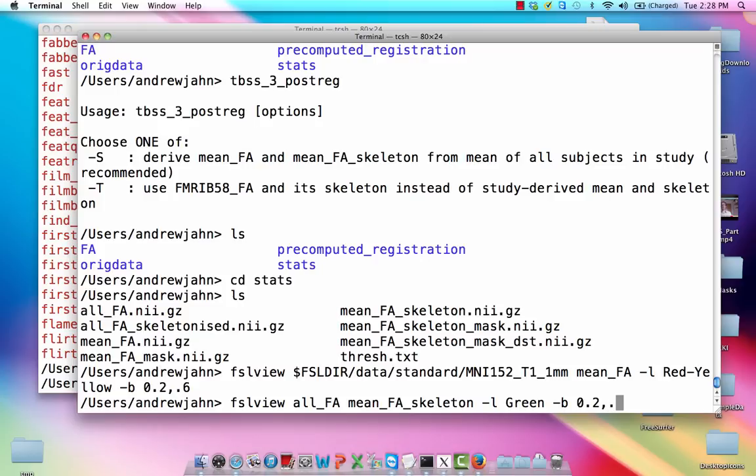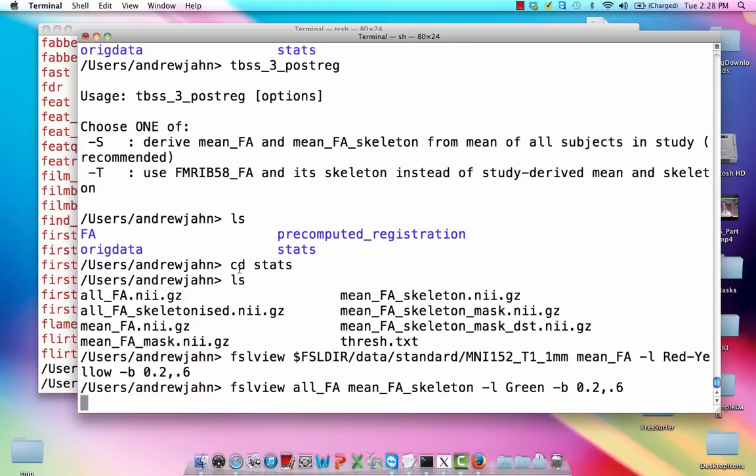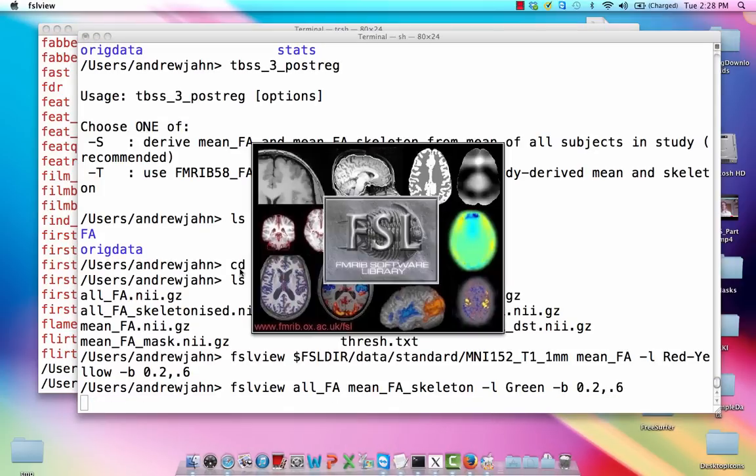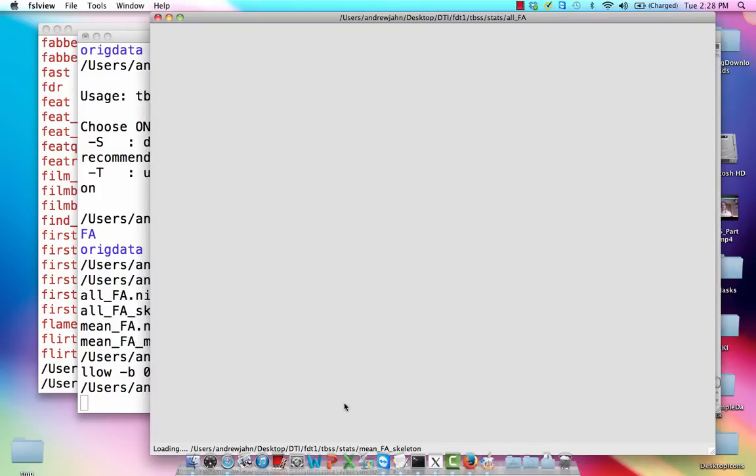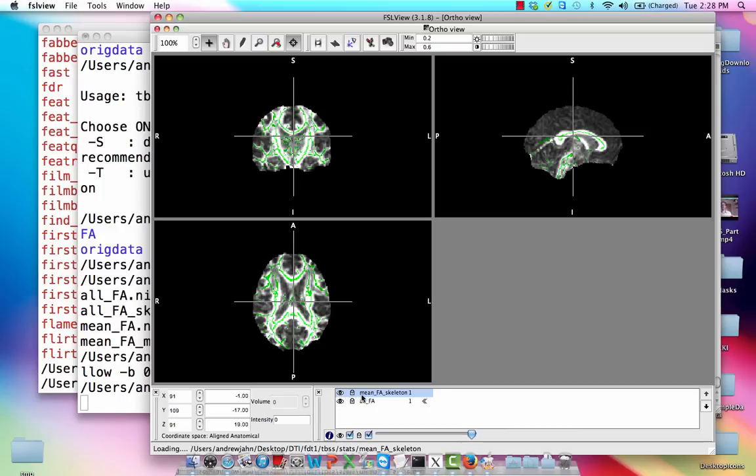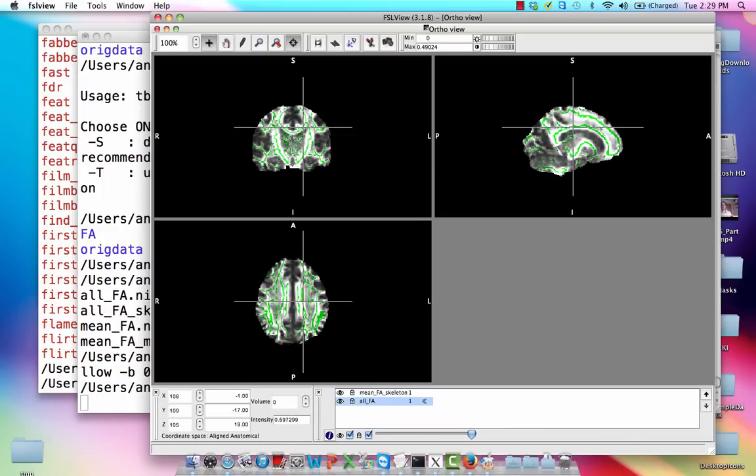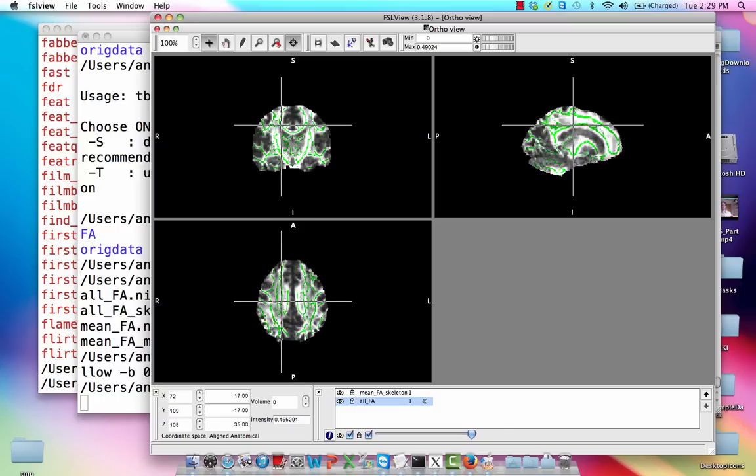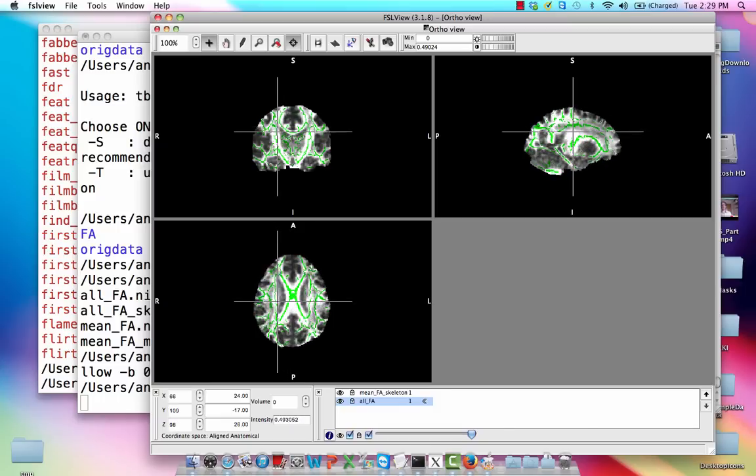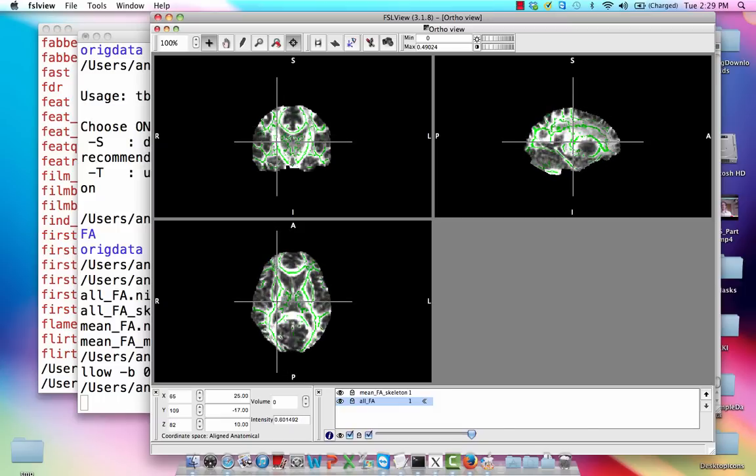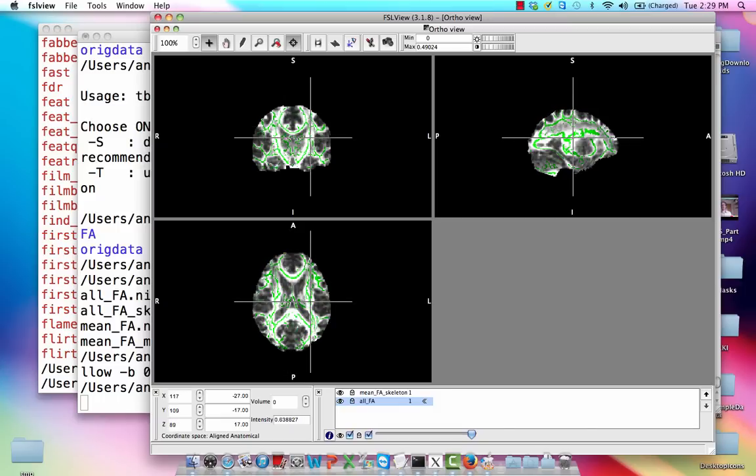And again, we're going to use a slightly different color scheme, green, and same boundaries 0.2 to 0.6. But the important thing is we'll be able to scroll through each one of these different subjects. So if I highlight all FA, notice in green this is traced out the skeleton, right?